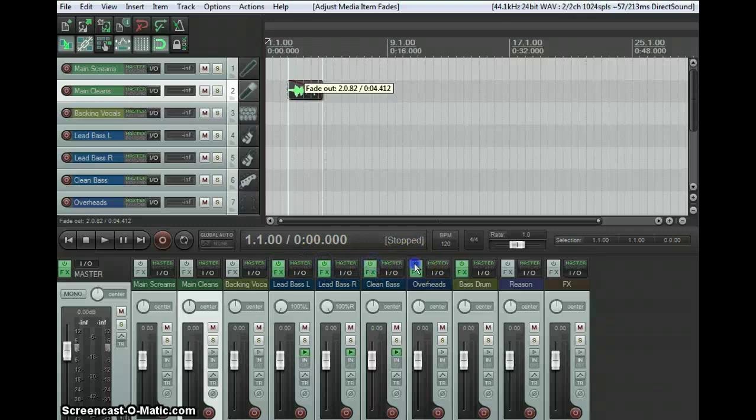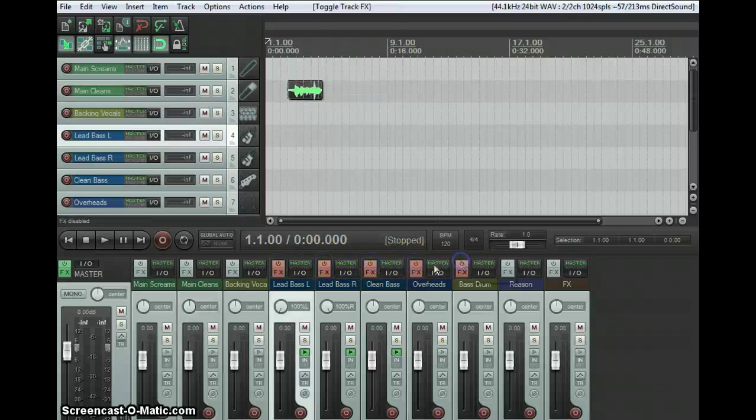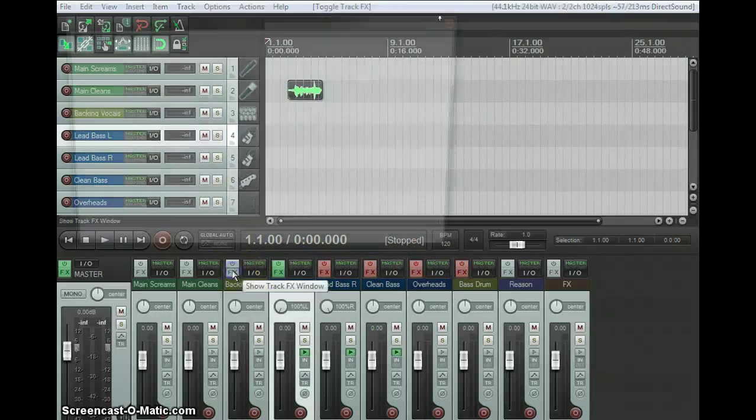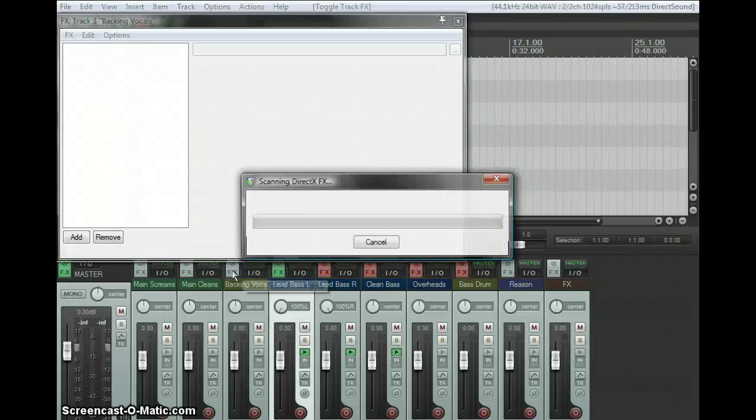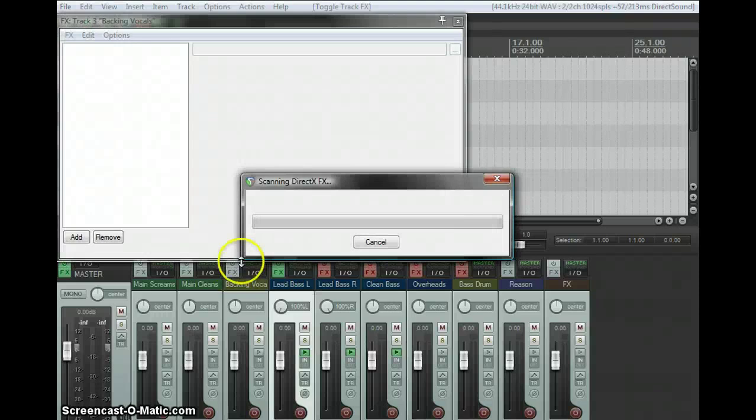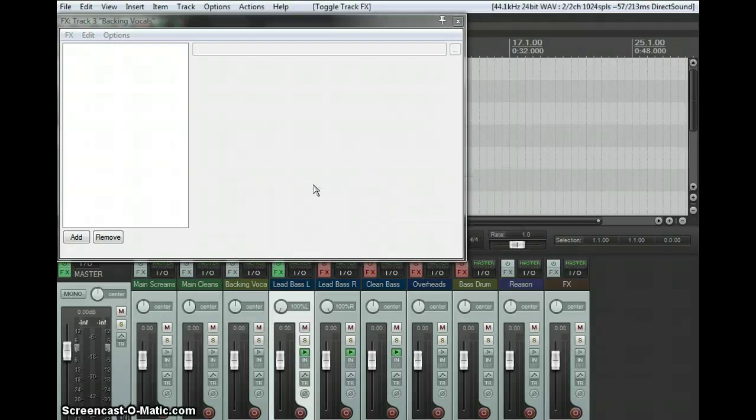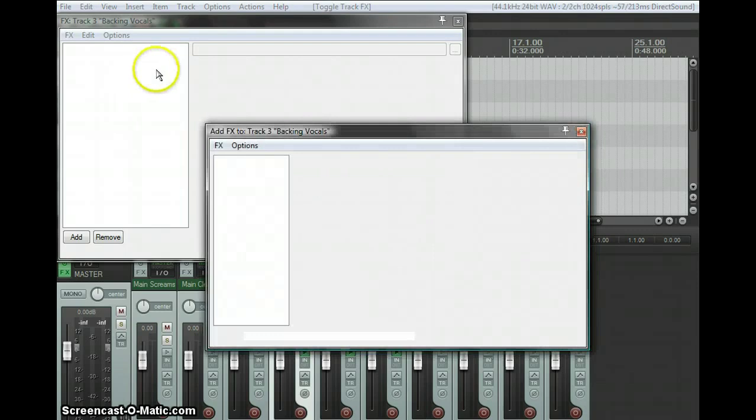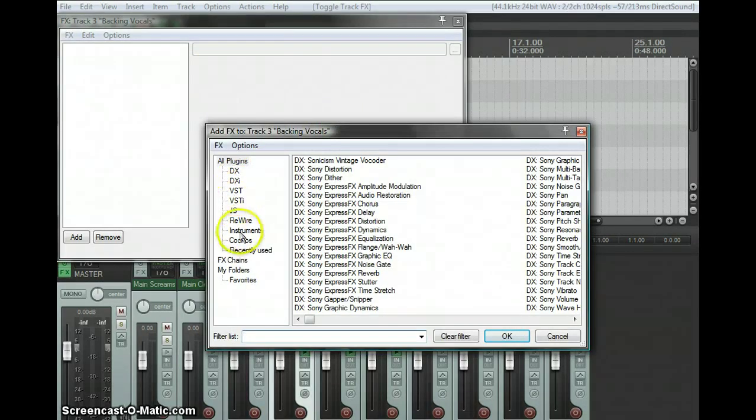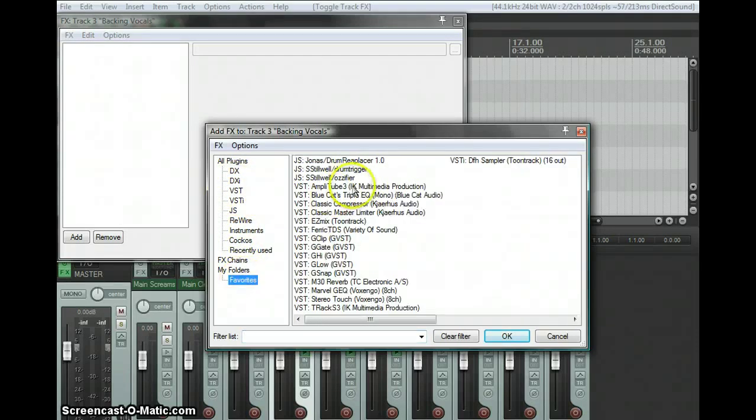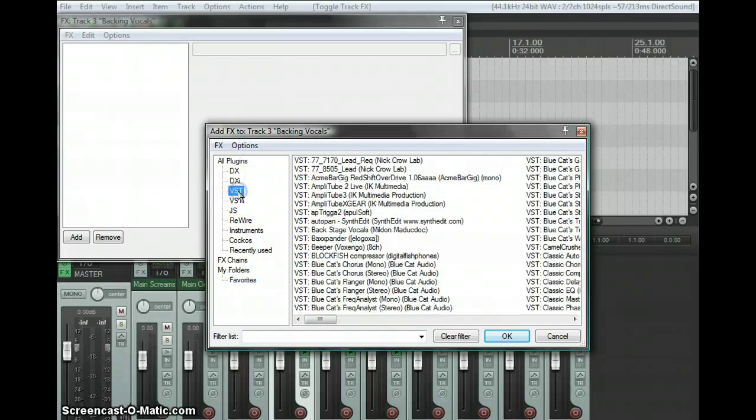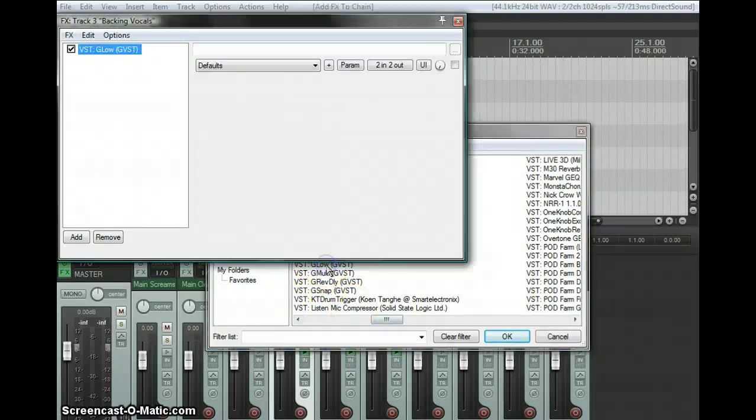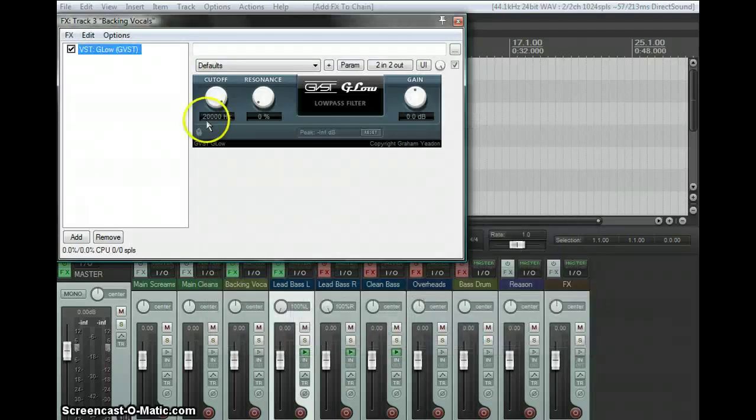To add effects, you just click Effects and it'll scan your effects library wherever you have that set to. It will bring up your effects. It's got them by type, or I have a Favorites folder which has the ones I use most often. I'll go to VST and select a low-pass filter.